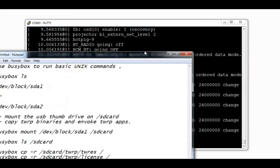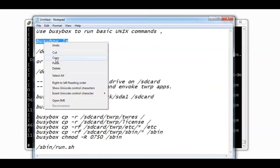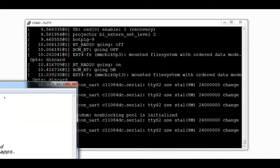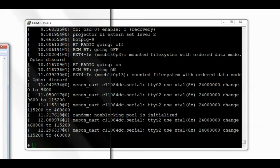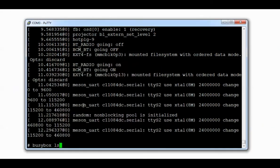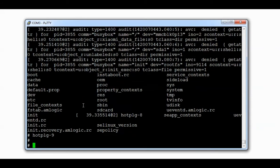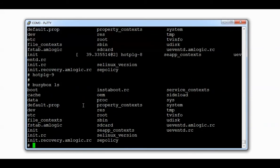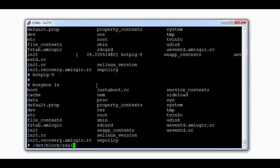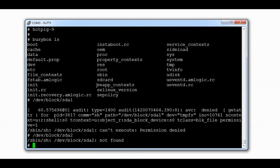The next thing is we need to run some basic Unix commands. We use BusyBox utility to run the Unix commands. We need to find out where our USB thumb drive is located on this projector to copy the files from thumb drive onto the projector. There are two USB ports, SDA1 and SDA2. We need to find out which port the USB thumb drive is located on.